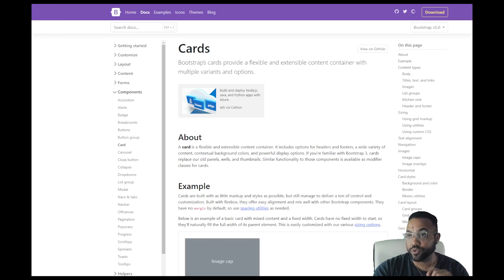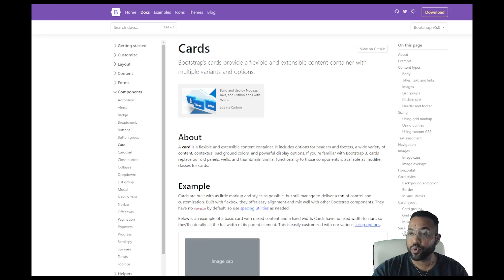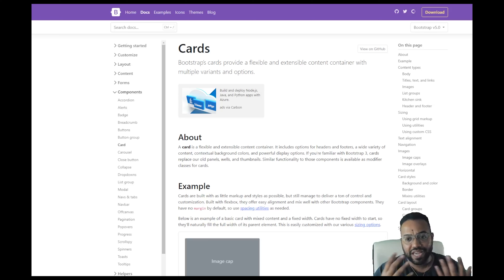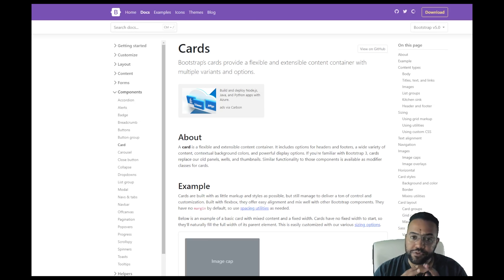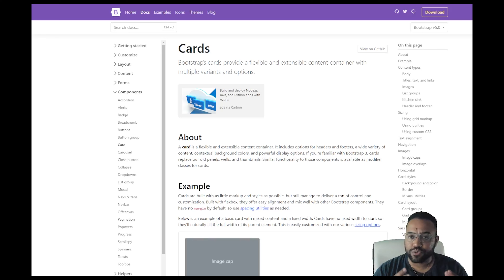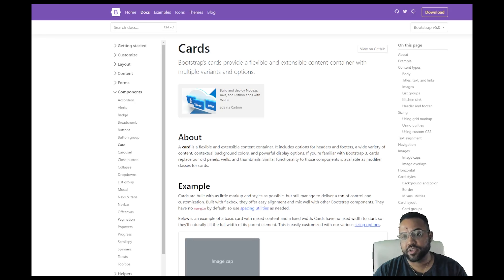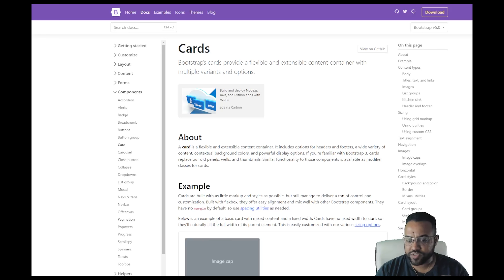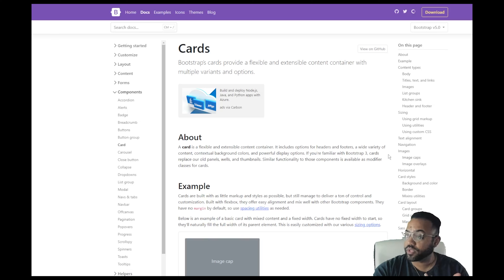Cards, just like the nav bar, is a component that we can use in Bootstrap. That component is derived or created from using HTML elements. Everything that we use in Bootstrap, like I said in earlier lectures, is a wrapped HTML element or elements that allow us to do certain things that would take a lot more code otherwise, but that Bootstrap wraps for us and allows us to use in a specific way.